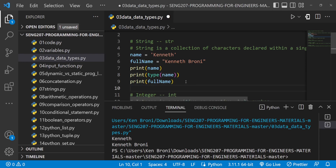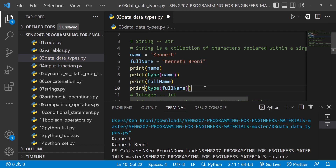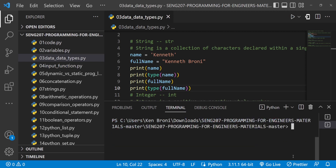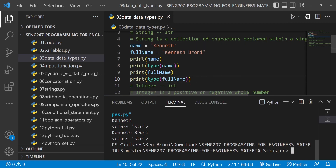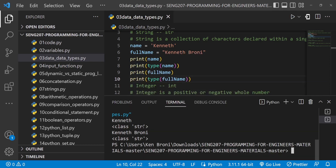We also print the data type of full_name. When we run this, on line 7 we are printing name which is Kenneth. On line 8, we are printing the data type of name, which shows as class str. We are printing full_name which is Kenneth Broni, and its data type is also str. The key point is: irrespective of whether we use a single quote or a double quote, once it is within quotation marks, it is going to be considered as a string.